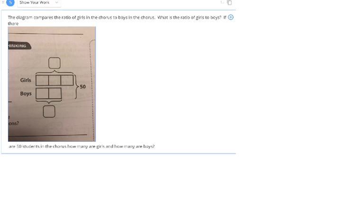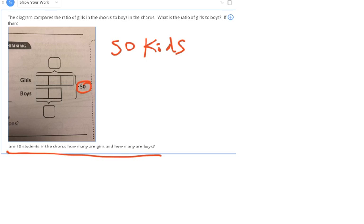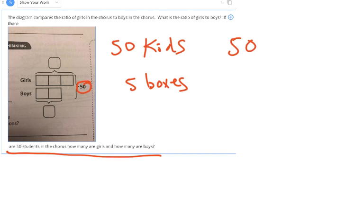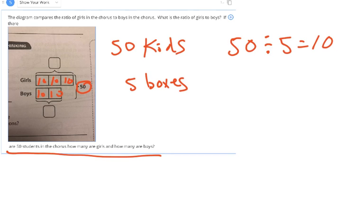This is a tape diagram comparing ratios of girls to boys in the chorus. There are 50 students in the chorus. How many are boys, how many are girls? There are 5 boxes total in the tape diagram. 50 kids split evenly: 50 divided by 5 is 10, so there are 10 in each box. Girls have 3 boxes: 10, 20, 30 girls. Boys have 2 boxes: 10, 20 boys. And 30 plus 20 is 50.